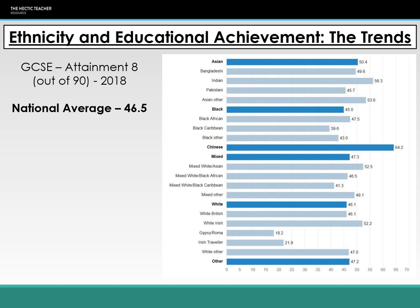On screen is a graph showing the average attainment eight score for students at GCSE. This is attainment eight rather than progress eight. From our previous lecture on measuring educational achievement, we noticed that although achievement of certain ethnic minorities might be lower, the progress they make through key stage three and four is actually much higher than that of white students. The national average attainment eight score is 46.5. Pakistani, black African students, and white students are all close to that national average.